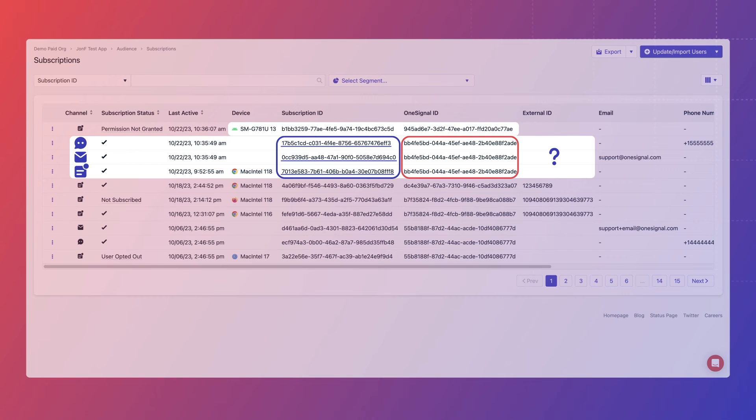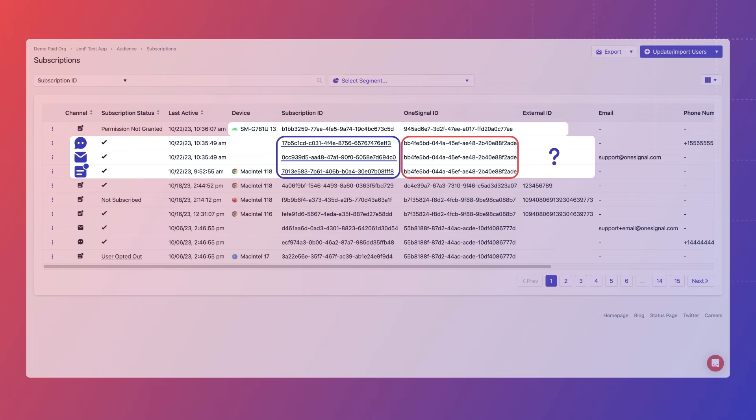In order for users like John here to not be anonymous, we need to identify them with some kind of user ID, which we then set as the external ID.